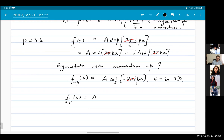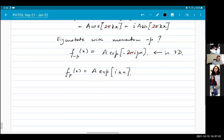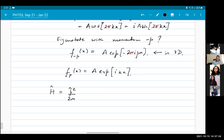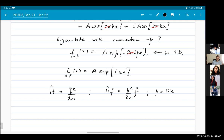So f of p equals A times exponent i k x. Now let's look at our Hamiltonian again: p squared by 2m. These solutions are eigenstates of this Hamiltonian — because this is an eigenstate of the momentum operator P, it will also be an eigenstate of P squared. If you take H and act on f, you get p squared by 2m times f, where p turns out to be just h-bar k.